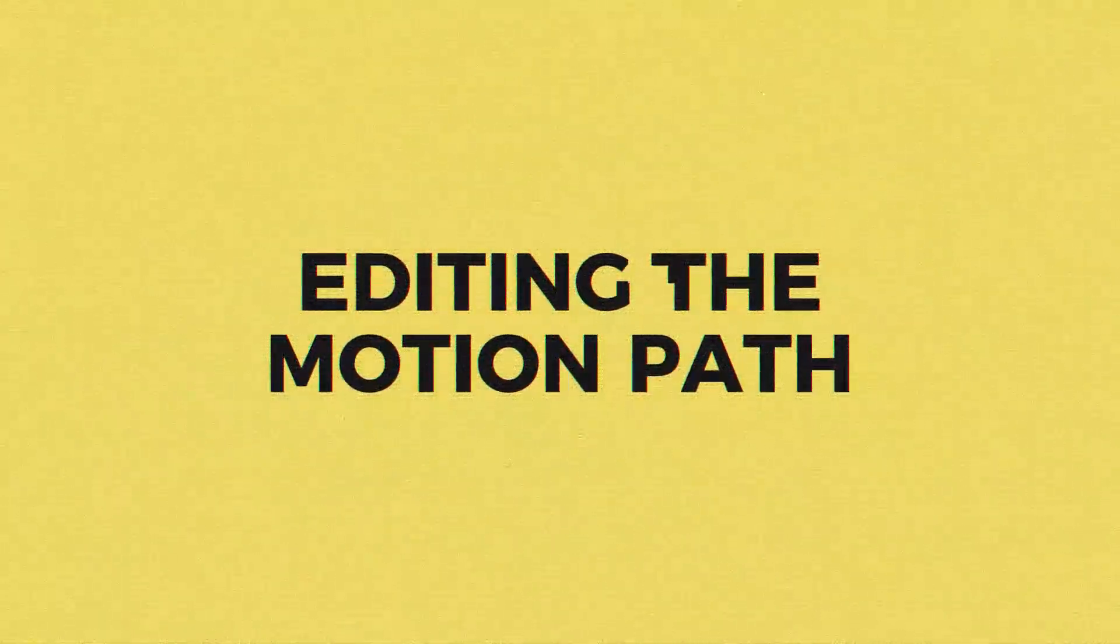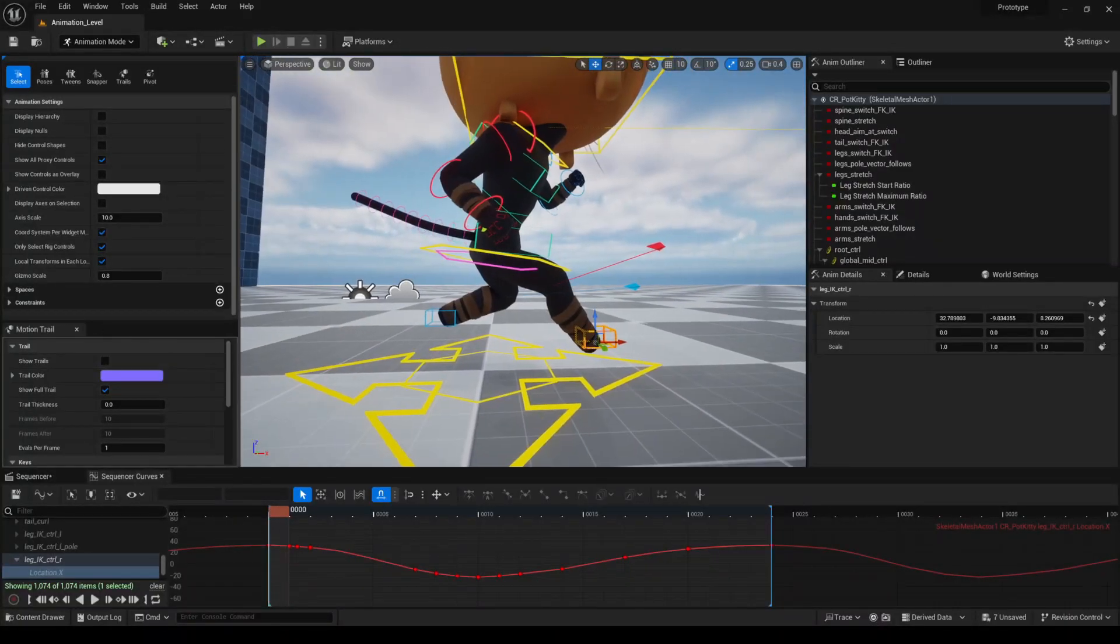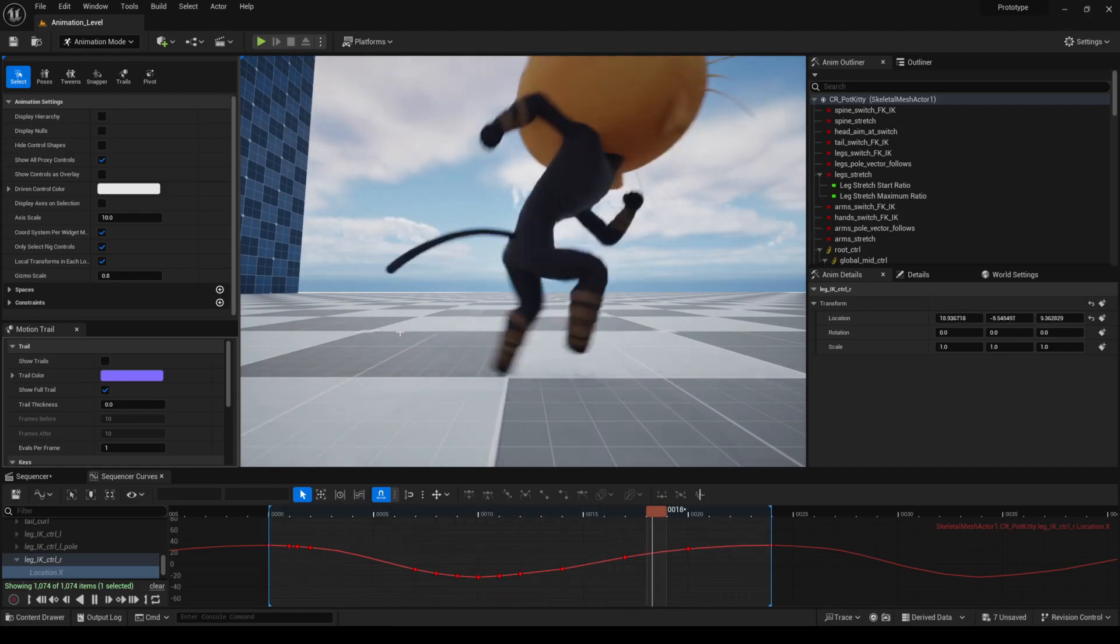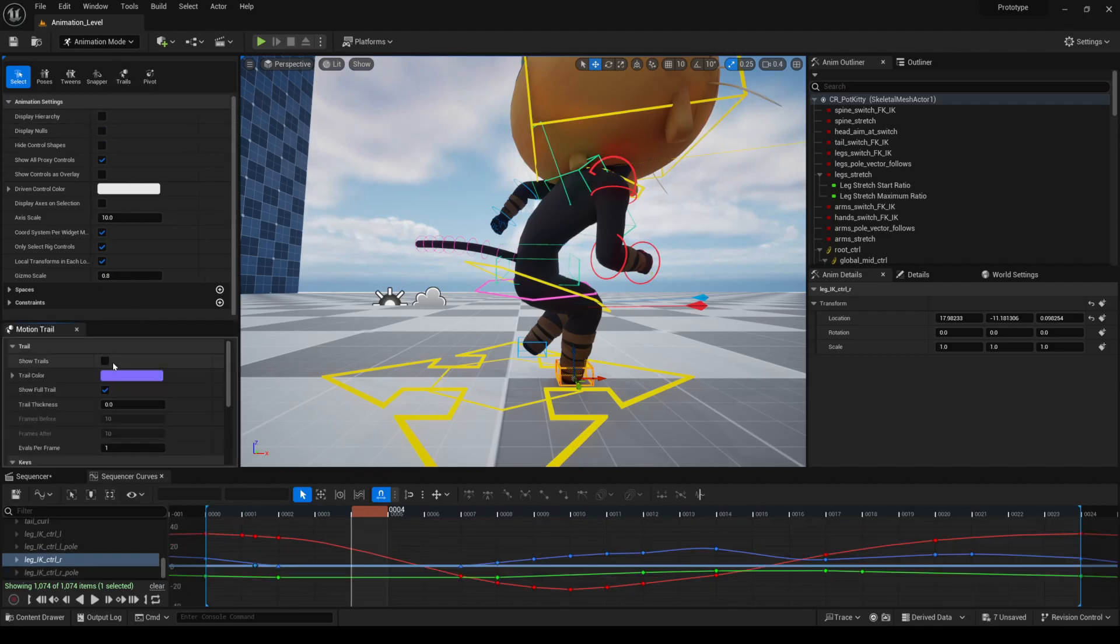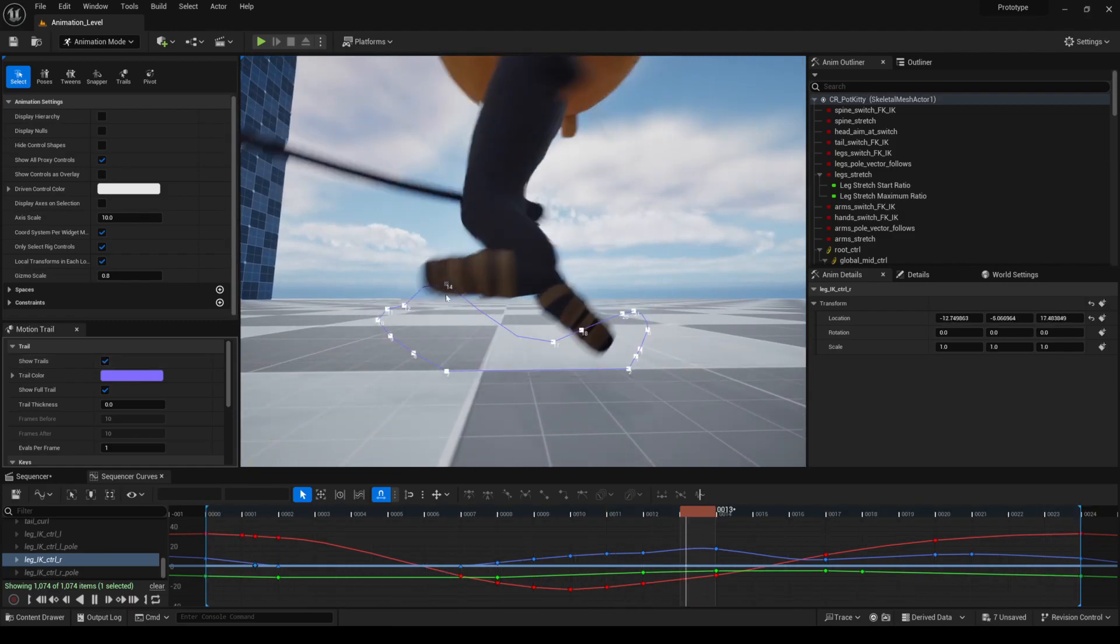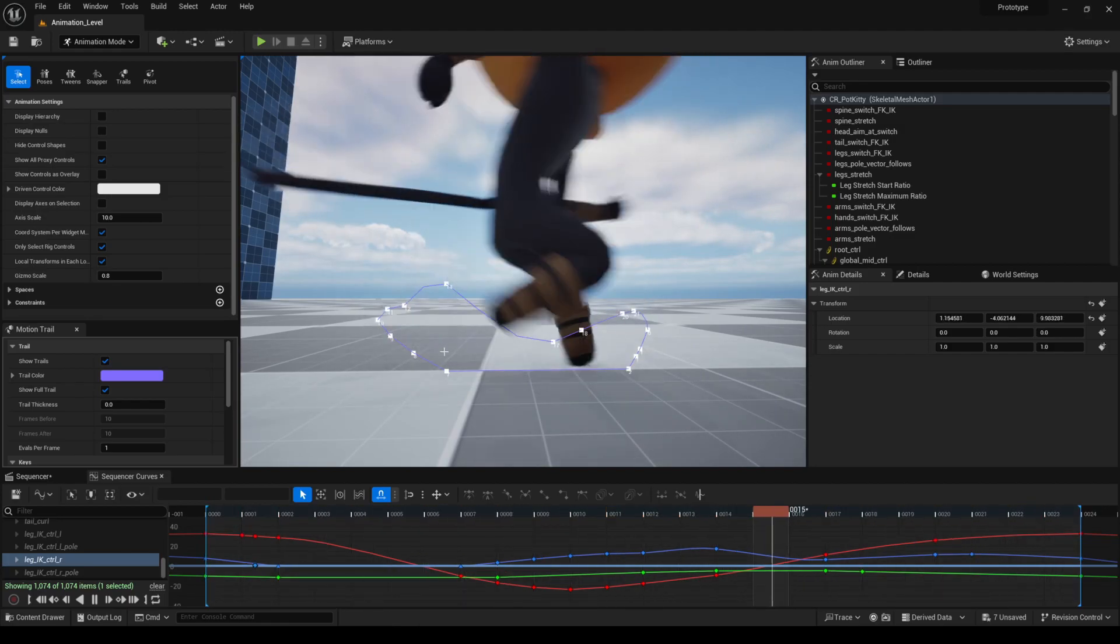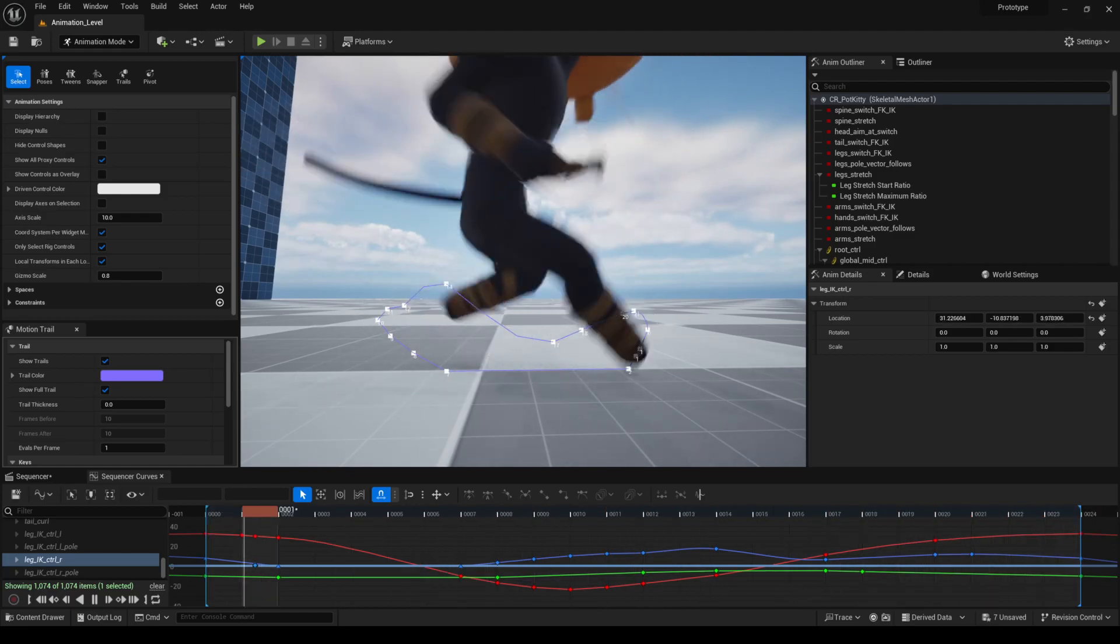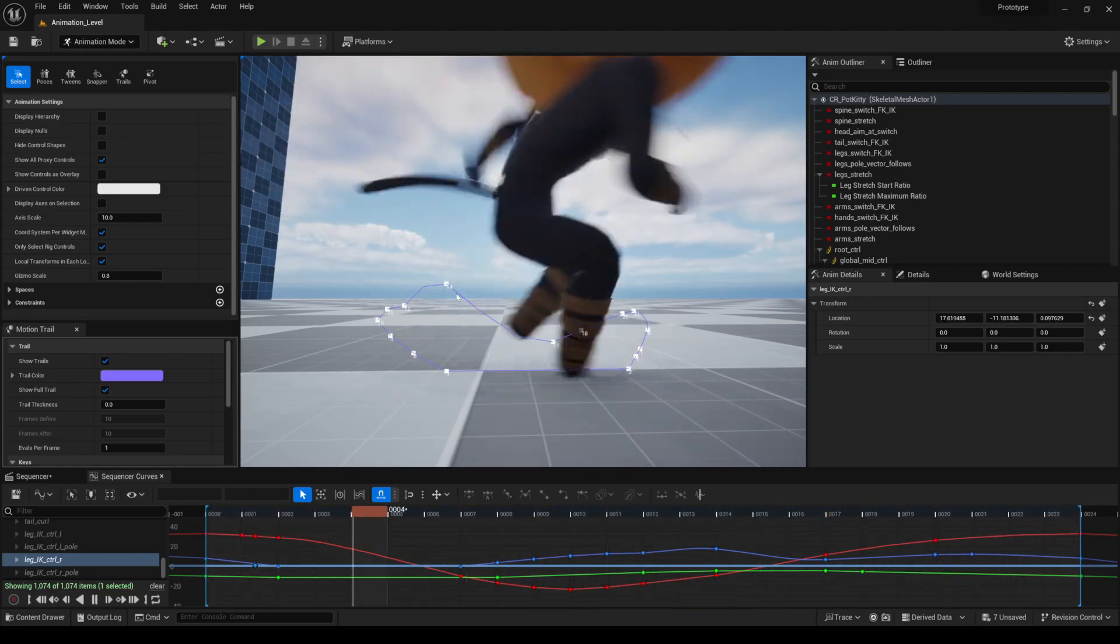Tip number one is all about modifying the arcs of the character in the viewport. We all know that animation is all about following the arcs of the animation. If we want to see the arc of the foot, we select the control that we want to use, we go to trail and click show. Here we can see how the animation is working, and we can see we have a weird frame here that is preventing us from having a smooth curve. One of the cool things that I found is that you can modify this curve here in the viewport.